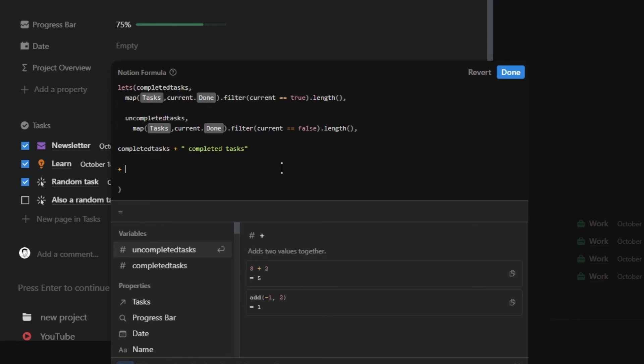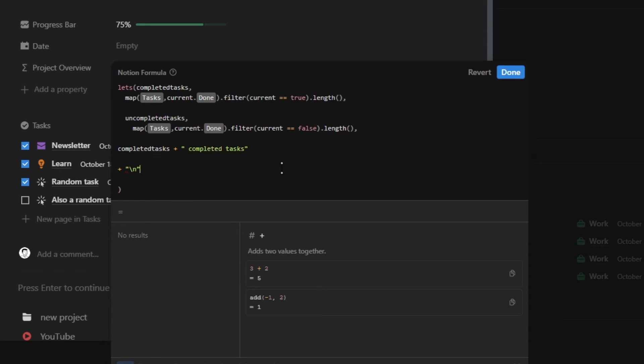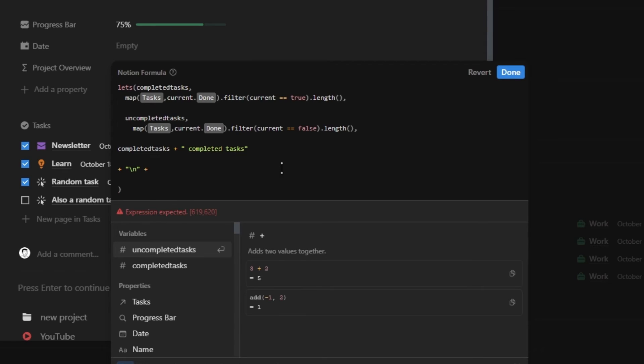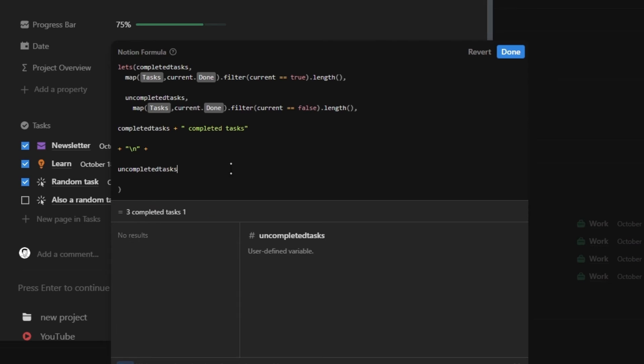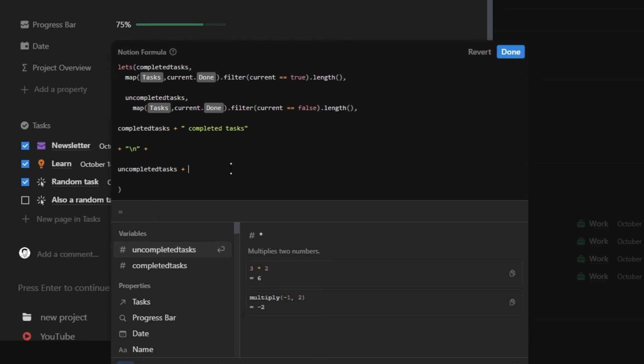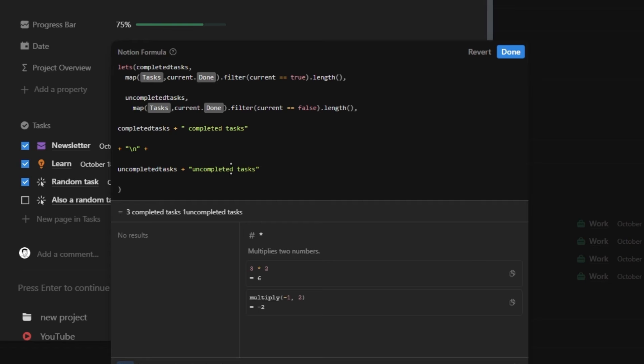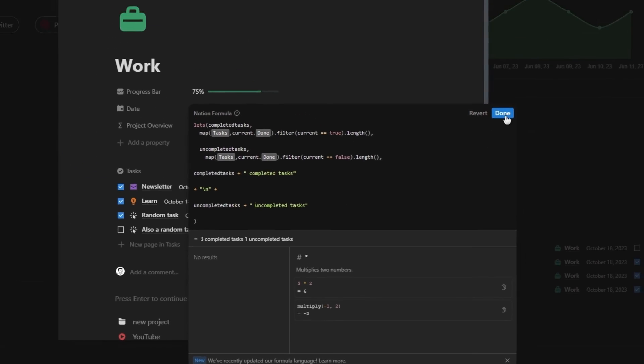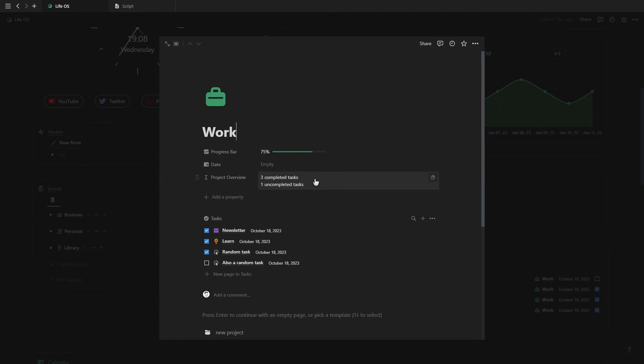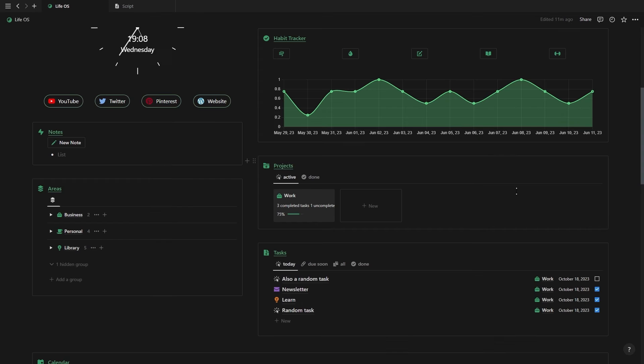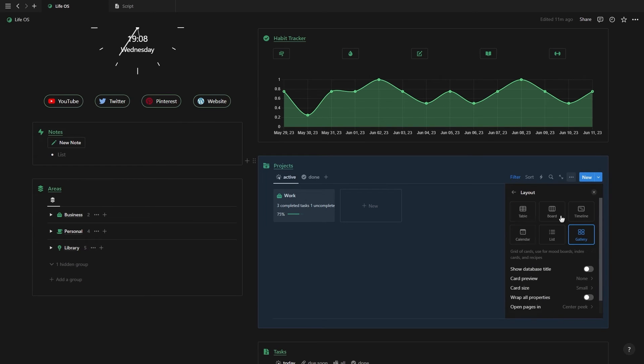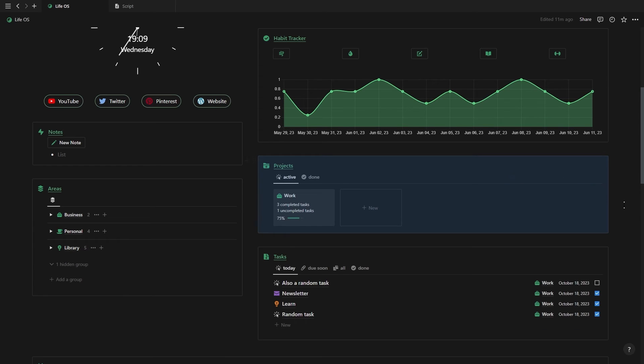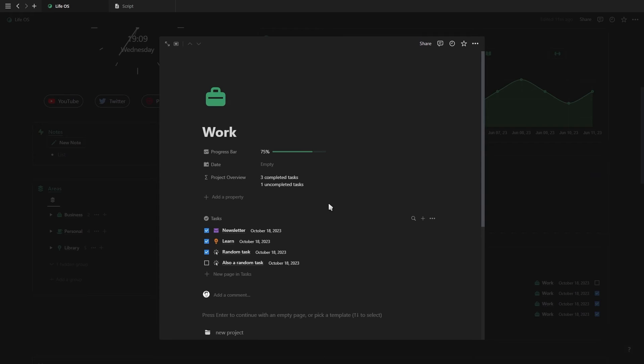On a new line, we're going to add a plus, then inside of quotation marks, add a backslash and the letter N, followed by another plus. Now that we've got our line break, we can add our uncompleted tasks variable, a plus, and then inside of quotation marks, the text uncompleted tasks with a space in front. Now, if we click on done, you'll see both of them are on top of each other. But if we go back to our dashboard, you'll see the text on next to each other. So to fix this, just go into your database menu and then under layout, select the wrap all columns option.